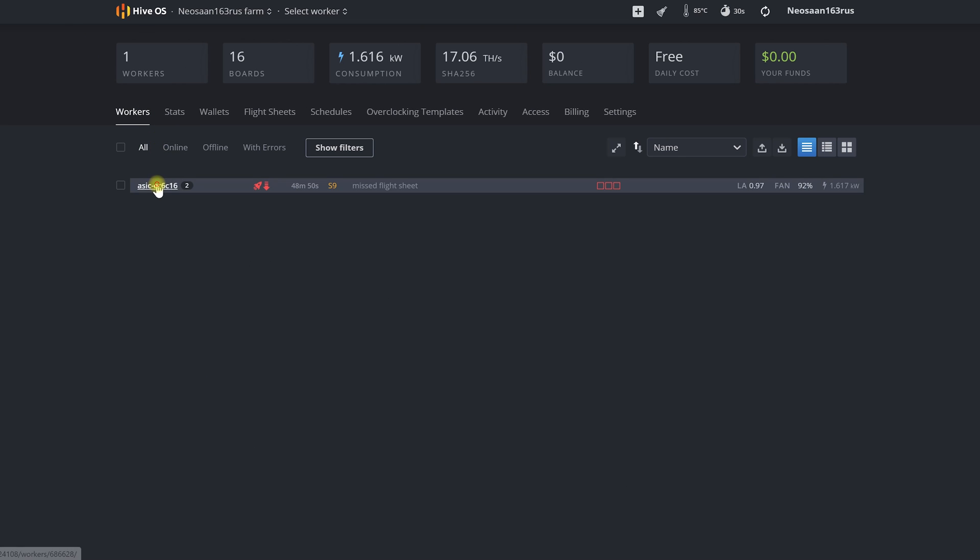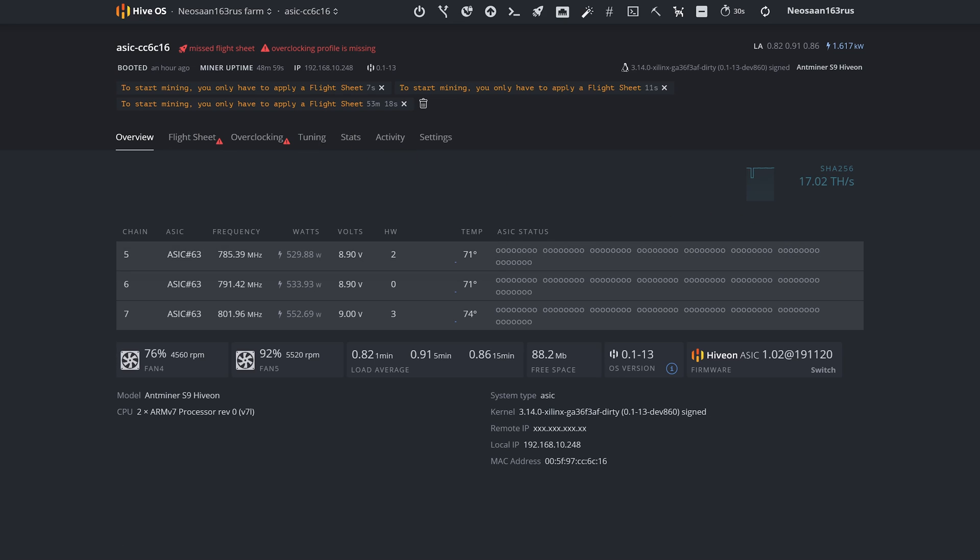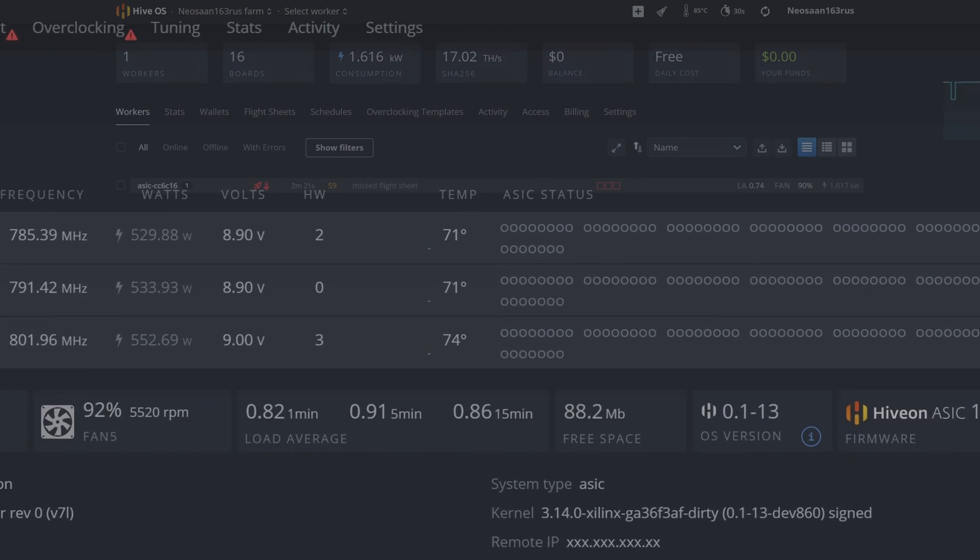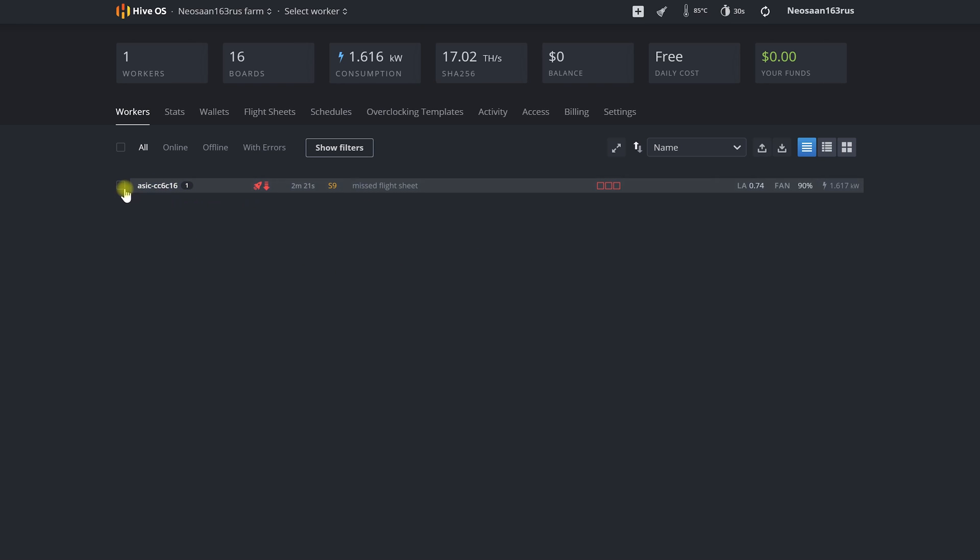So we connected one or multiple miners to our farm. Now let's set it up by telling it what to mine and where to mine on the example of setting up bitcoin mining on the nice hash service.